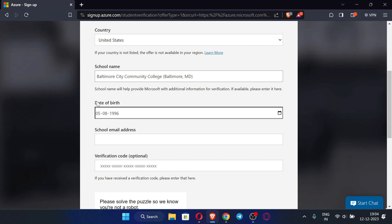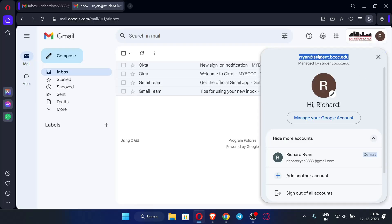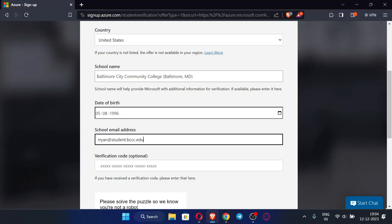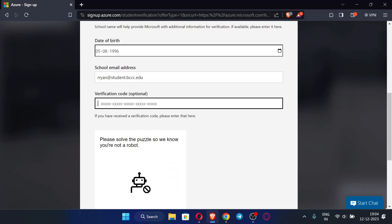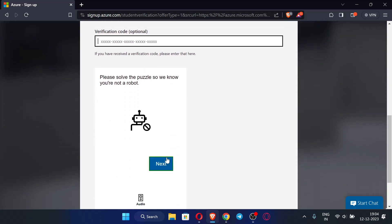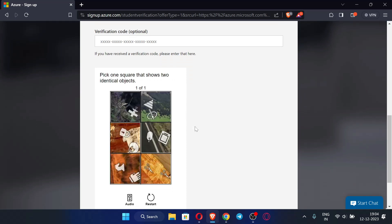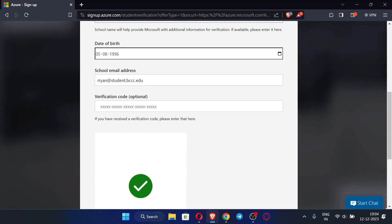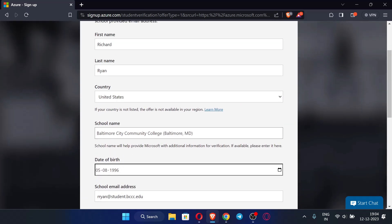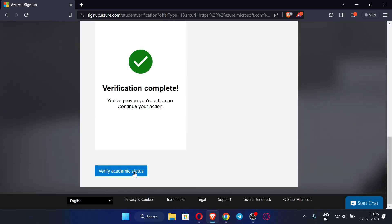After entering the date of birth, enter the school email address — this is our school email address. Copy it and paste it in the field. After entering the school email address, the verification code is optional. Now solve the CAPTCHA. We have successfully solved the CAPTCHA. Check all the details you have filled in and then click 'Verify Academic Status'.